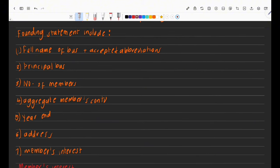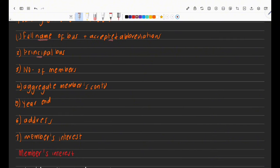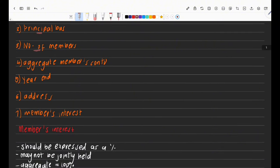What does the founding statement include? It needs to list the full name of the business and any acceptable abbreviations. It needs to tell us about the principal business. There should also be information about the number of members and the aggregate of members' contributions — meaning how much people contributed in order to get their member's interest.